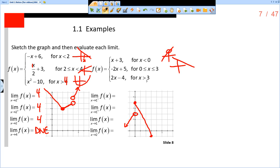Next, 2x minus 4 when x is greater than 3. We want to figure out what this is when x is 3. So 2 times 3 is 6 minus 4 is 2. So I'm going to put an open circle at (3, 2), and then continue this line with a slope of 2. That is our piecewise graph. Remember, that is not calculus — that's just pre-calculus knowledge. But now we want to be able to evaluate our limits.